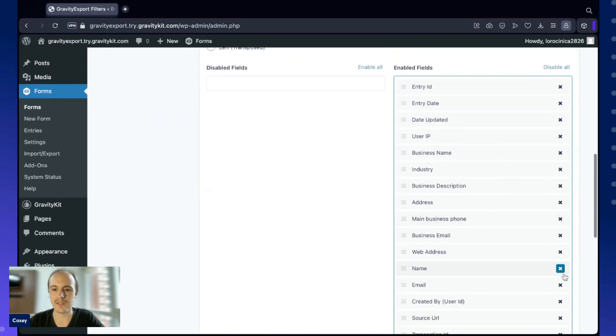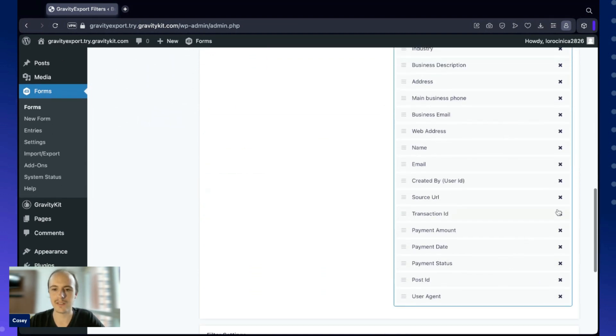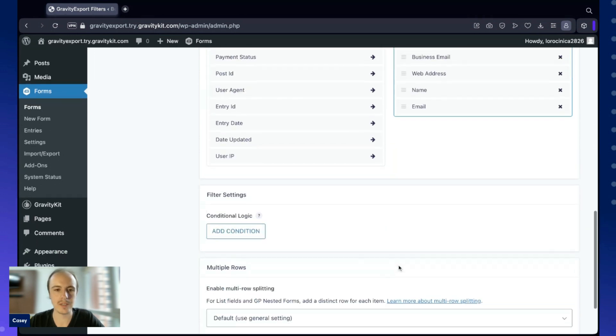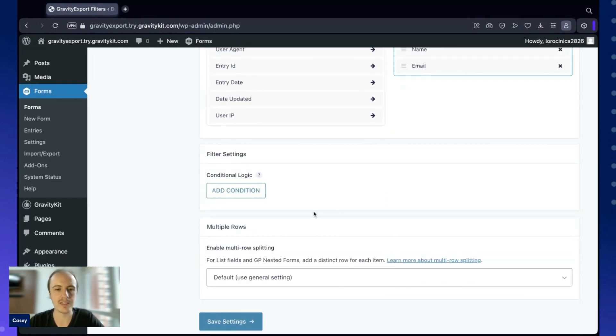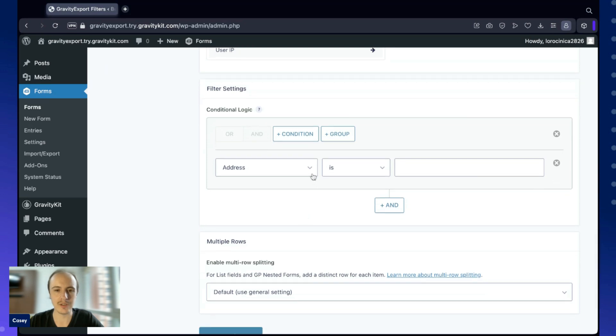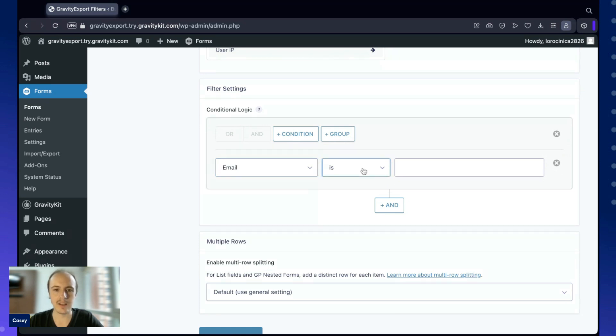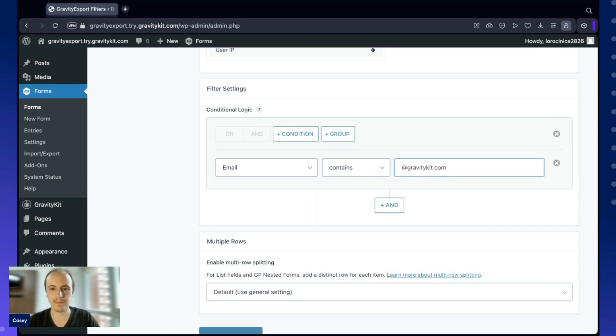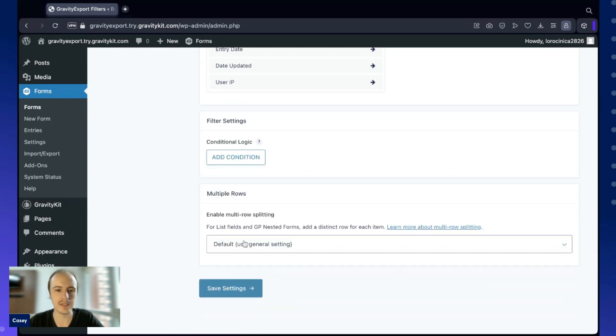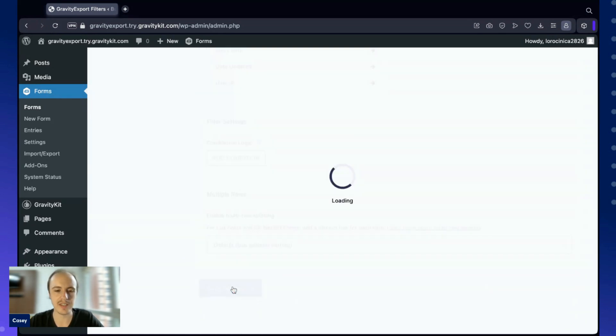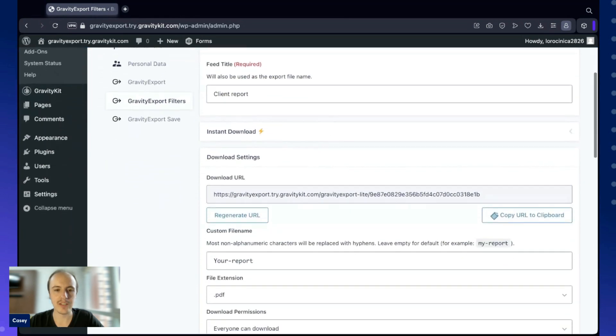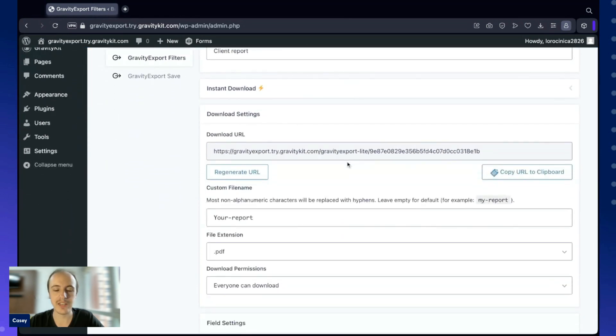Let's go ahead and disable some of these fields. And then scrolling down, we have the ability to add conditional logic. It's a conditional logic interface that you can use to filter the entries in your report. For example, we could say something like, only include entries where the email contains, and then we could say at gravitykits.com. Any entry with an email address that's not a Gravity Kit email address wouldn't be included in the report. And then save the settings. Gravity Export generates a unique download URL that we can use to export the data.